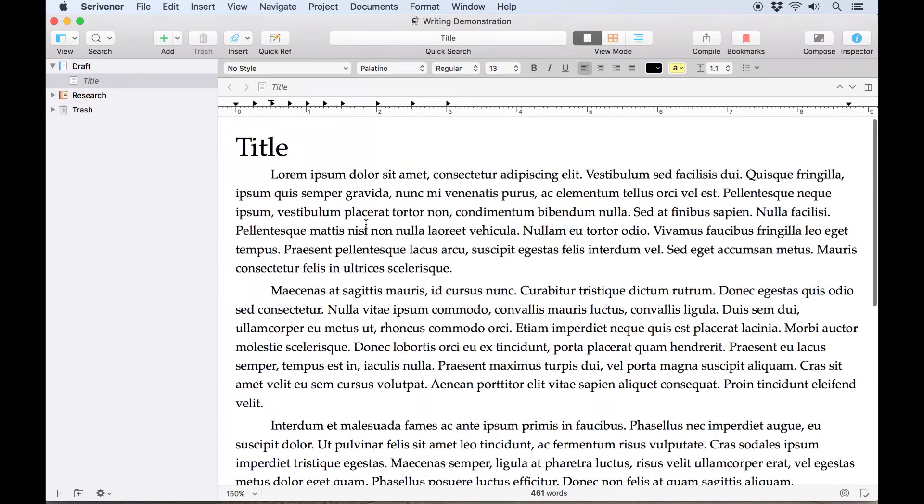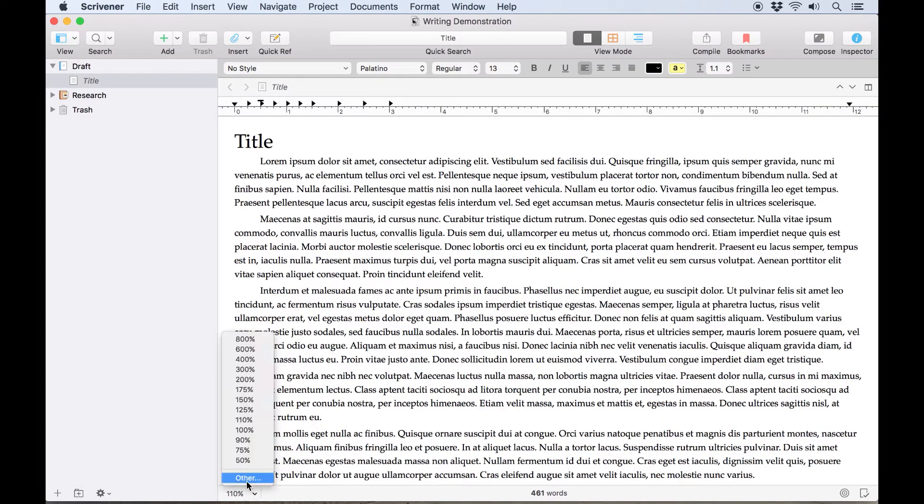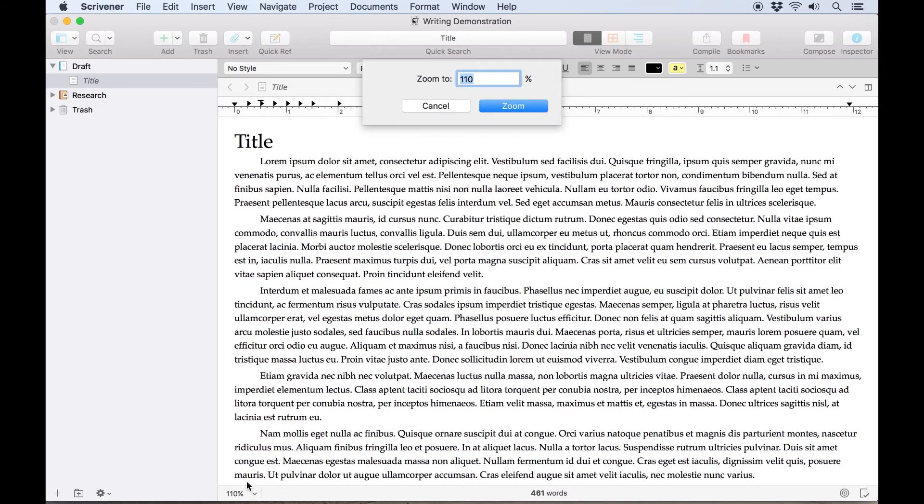If I now compiled the manuscript as is, even though the text is large on the screen, it would still be exported in 13-point Palatino. You can set a custom zoom value if none of the existing options feel quite right.